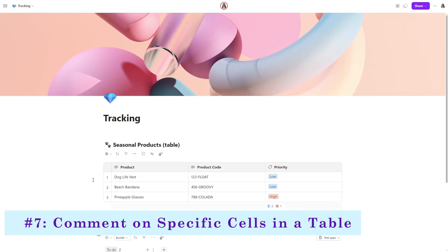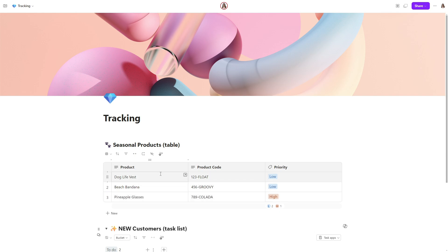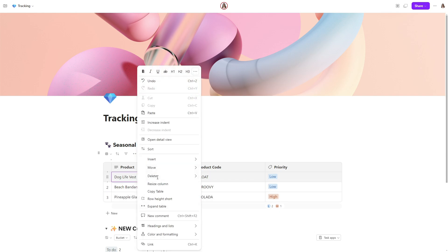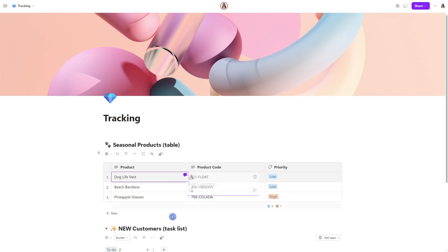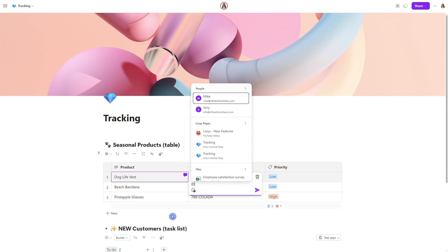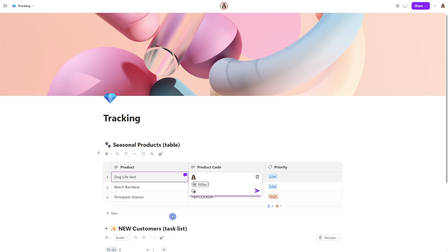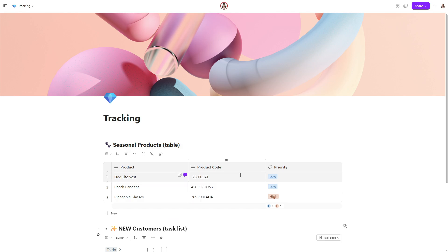The seventh feature is how we have the ability to comment on specific cells within a table. So let's go ahead and right click within this dog life vest cell. And we will see this new option here, which is the ability to add a new comment. I'm going to go ahead and add Mike that he will be notified about this comment. And I want to ask him what he thinks about this image. To send the comment, I will simply press enter.